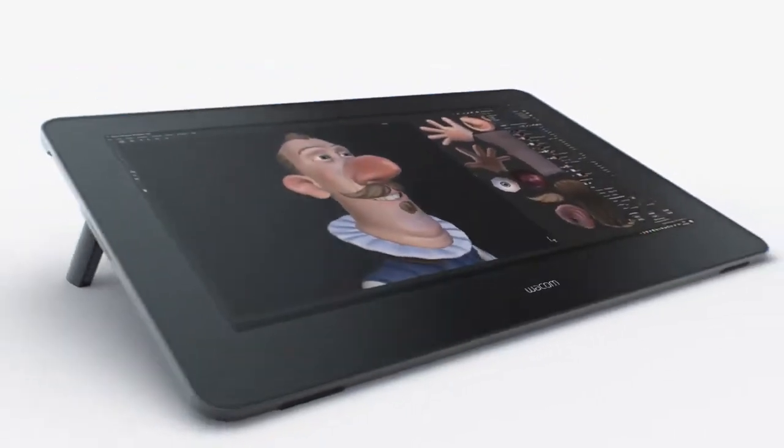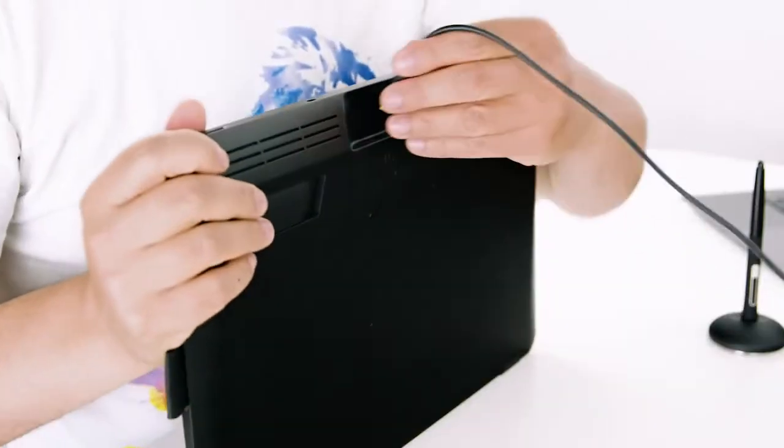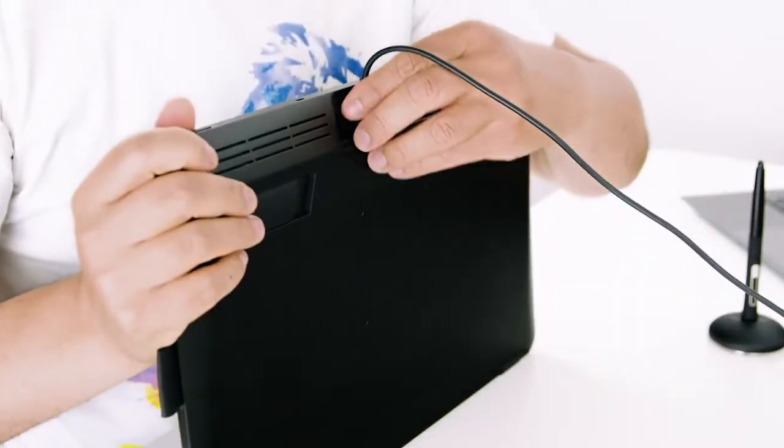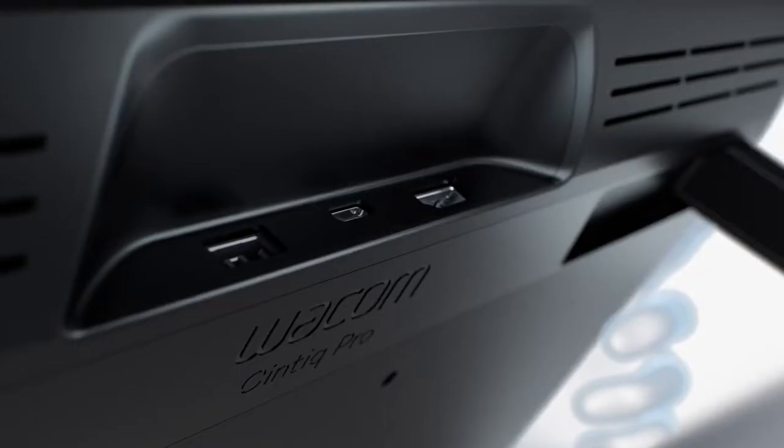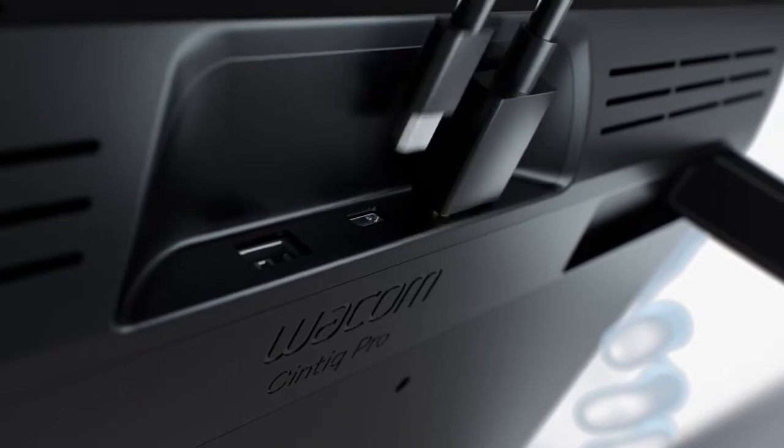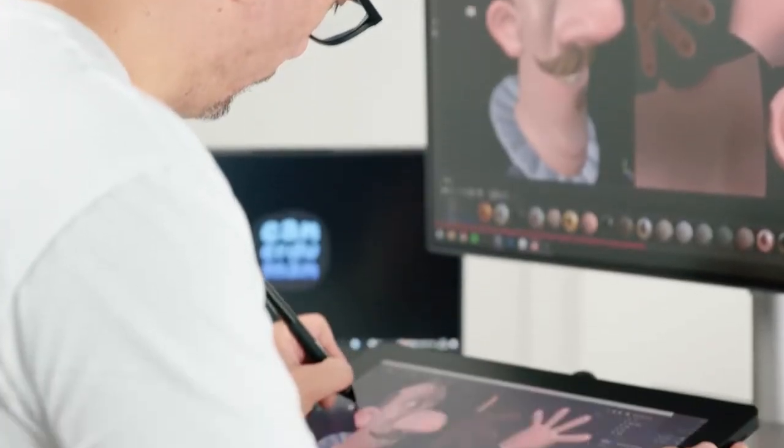What I like is that Wacom improved things based on client feedback. With the new connection options, Wacom simplified everything. I have the choice to use either an HDMI cable or a USB-C cable.